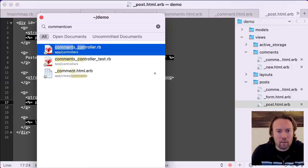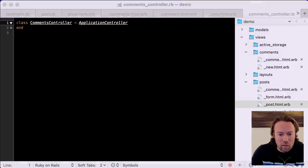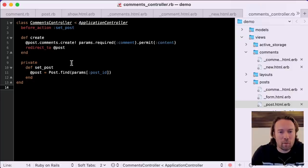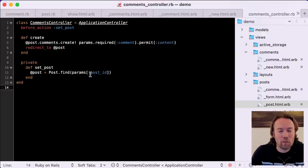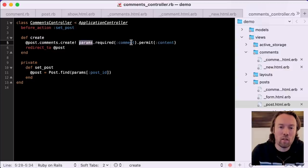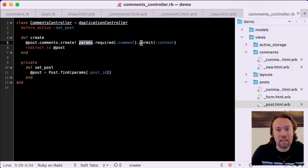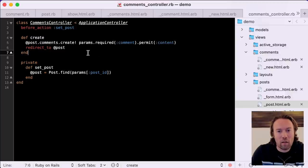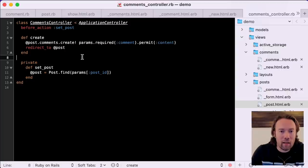We also need to add the comments controller. It starts out as just an empty shell. In order to create comments, we need a create action. We'll set that up with a before_action callback called set_post that pulls the post ID from the URL so we know which post the comments are supposed to be created for. It then takes the parameters scoped by comment — requiring that scope, meaning if the comment scope is not present it raises an exception — and only permitting an allowlist of attributes, in this case just content.